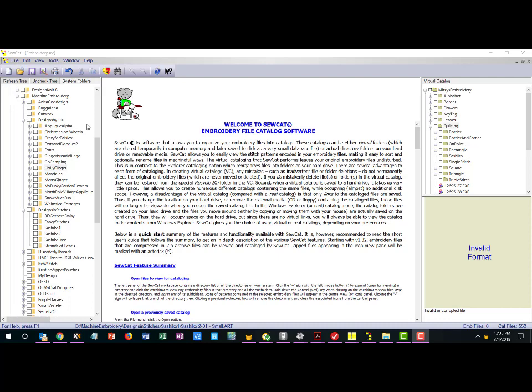If you're looking for just that perfect quilting design you may have to go through all sorts of different subfolders through all your designers in order to find it and that was the problem we were trying to solve with SoCat.